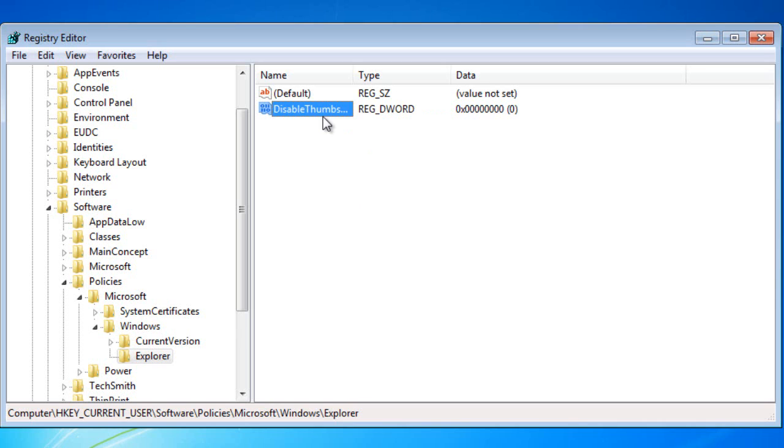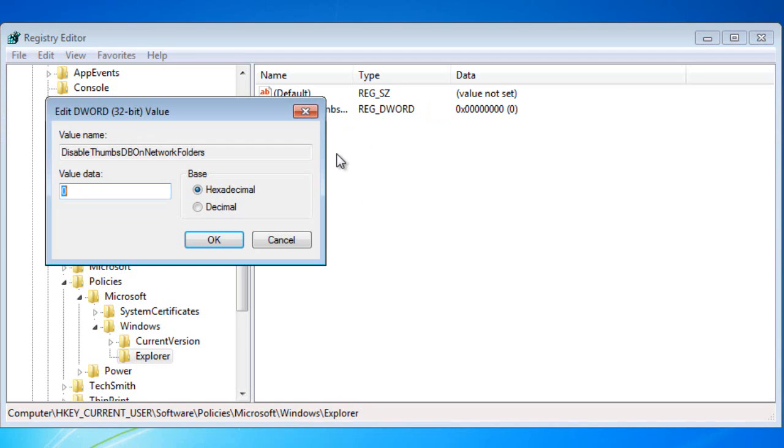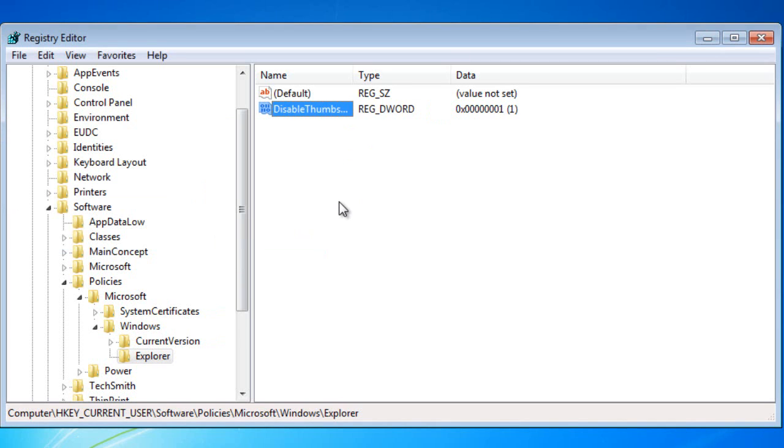Okay, and now you've made that DWORD value you need to set a value for it. If you double click on it and choose the decimal option and put in a value of one, which is true of course in computing, and click OK.